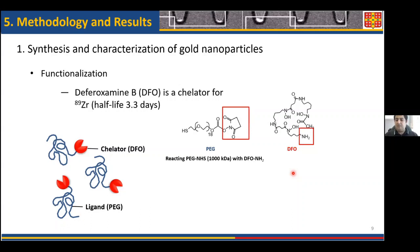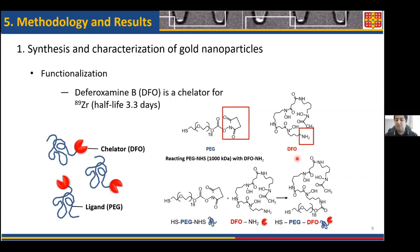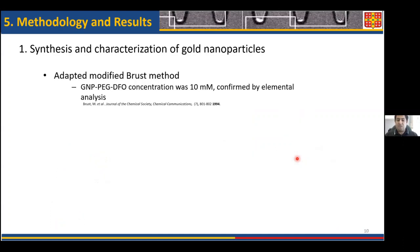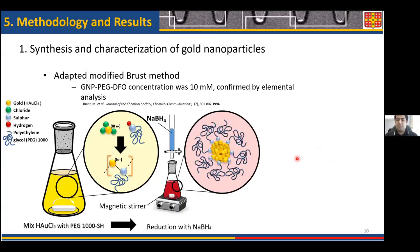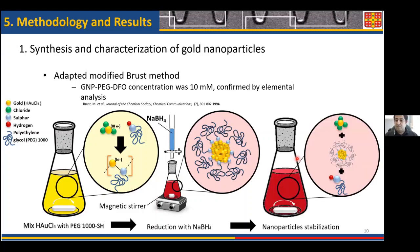To synthesize PEG-DFO, we reacted a PEG with a terminal succinyl group with a DFO with a terminal amine, according to the following reaction equation. Following that, the nanoparticle was synthesized by a modified Brust synthesis method, which directly involved mixing a known amount of gold salt with the functionalizing ligand for a certain period of time. The entire system was then reduced by sodium borohydride to produce gold nanoparticles, followed by several steps of purification and dialysis until a clean solution of nanoparticles was produced.